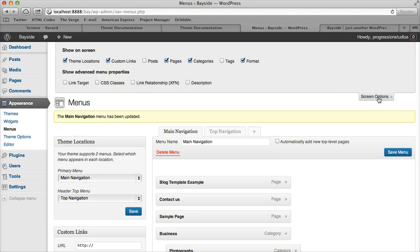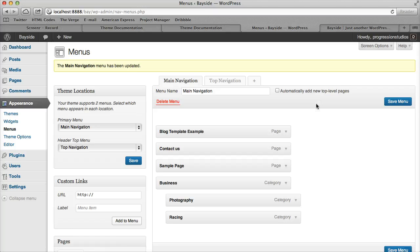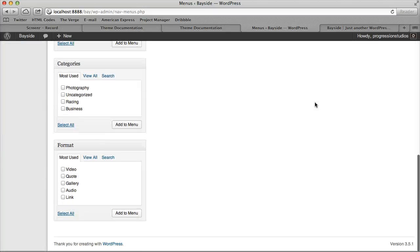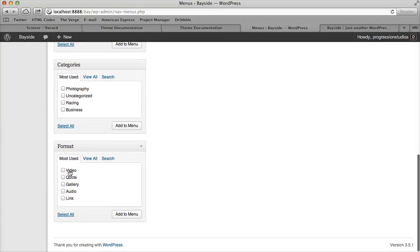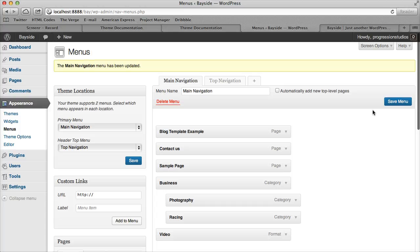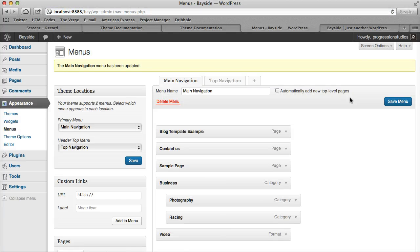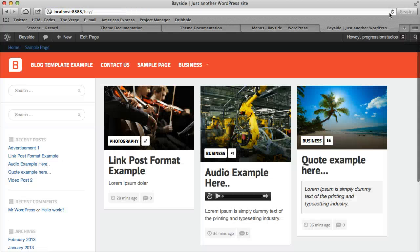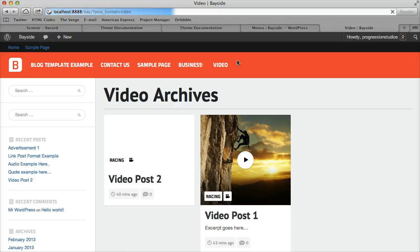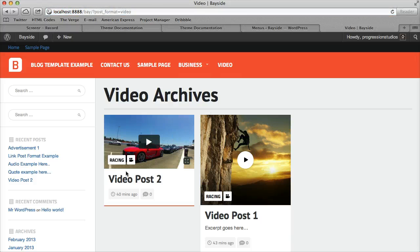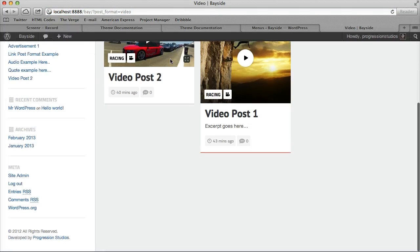So for instance, if you want to look at the Format, that'll give you formats as well. So if you wanted to have Video, for example, let me save that to the menu. That'll show you all videos that have that video format.